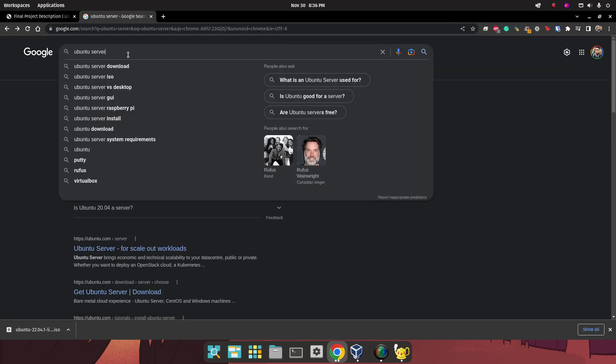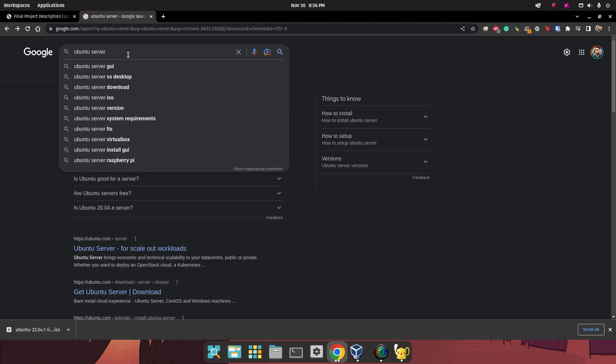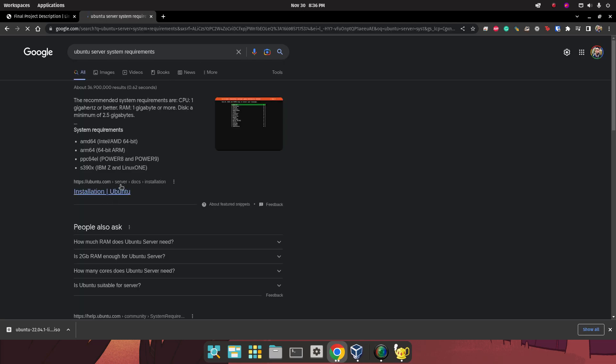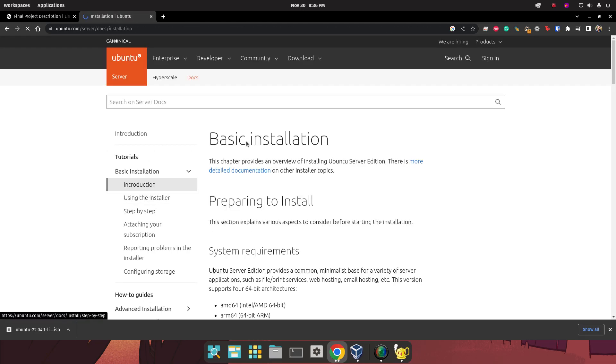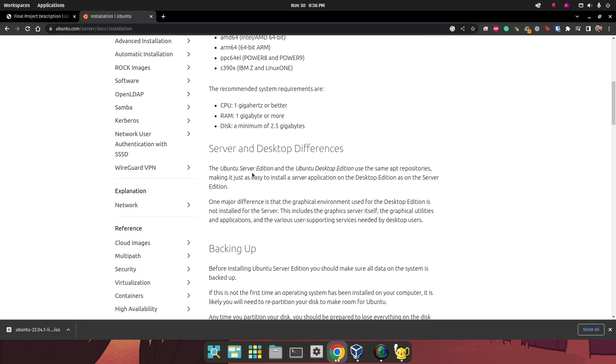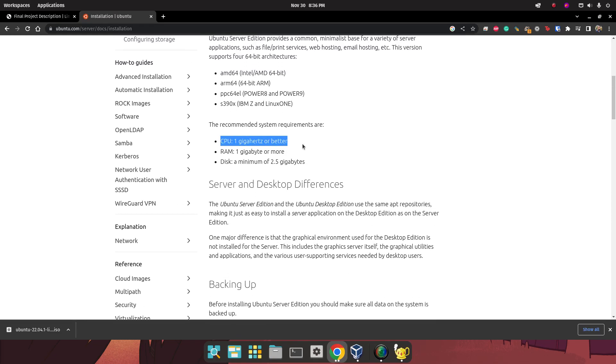We have to Google Ubuntu Server System Requirements. Click on here, and we need one CPU, one gigabyte of RAM, and 2.5 gigabytes of minimum storage, so not a lot.